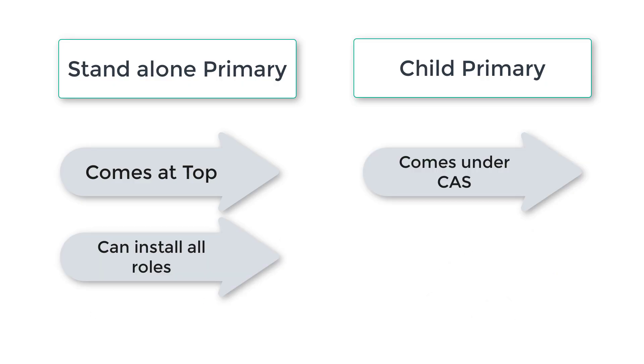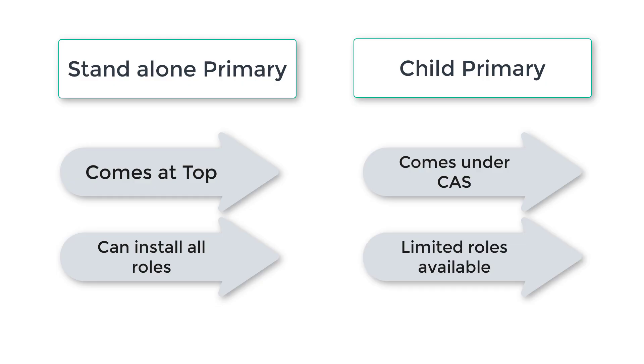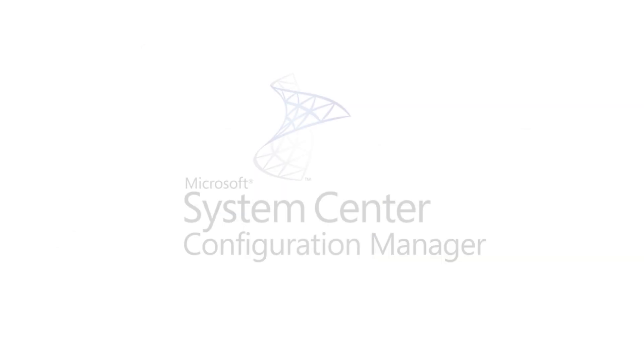Also with standalone primary site you can install all the available roles. However, in child primary site some of the roles you cannot install because they are already installed on CAS, on central administrative site.